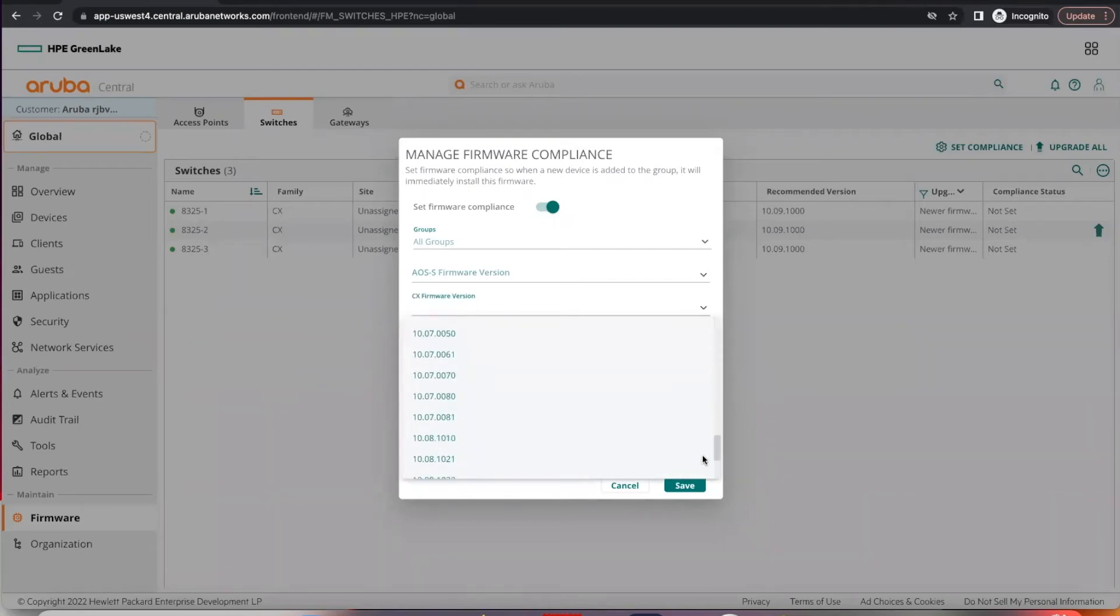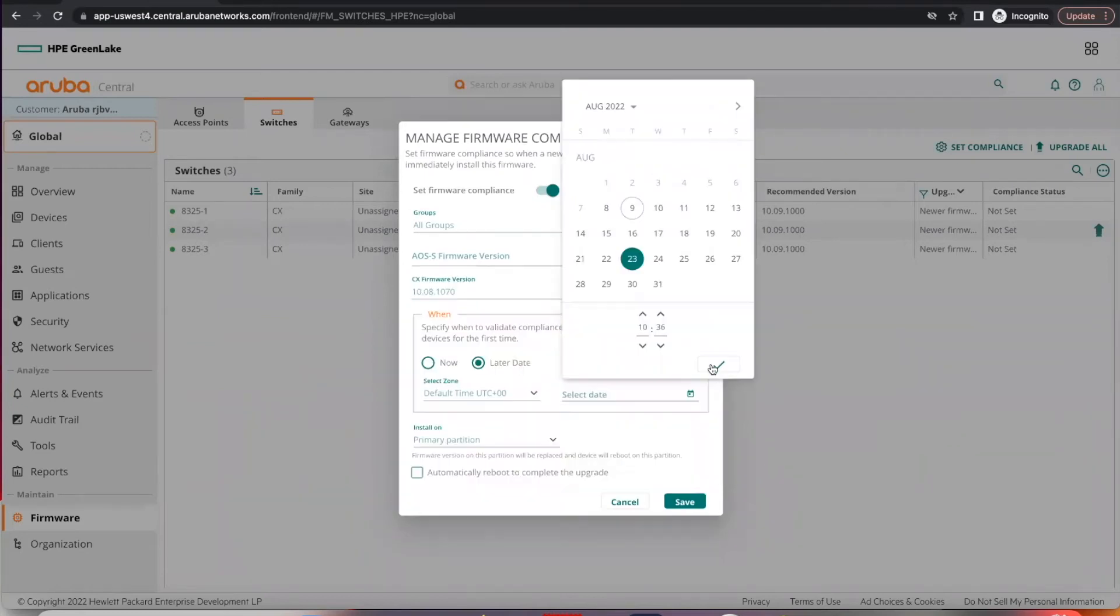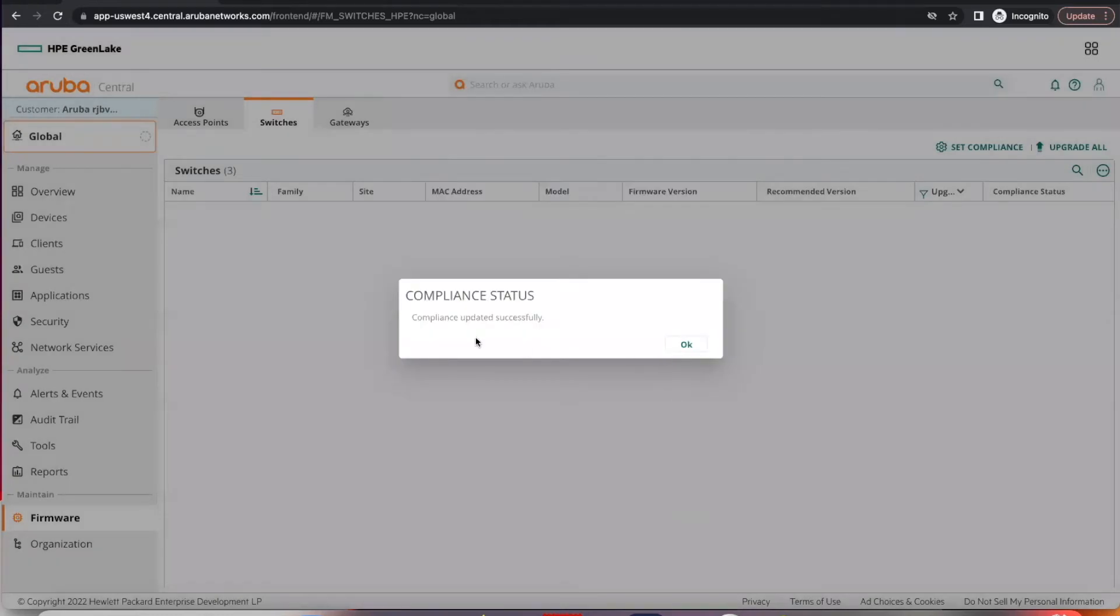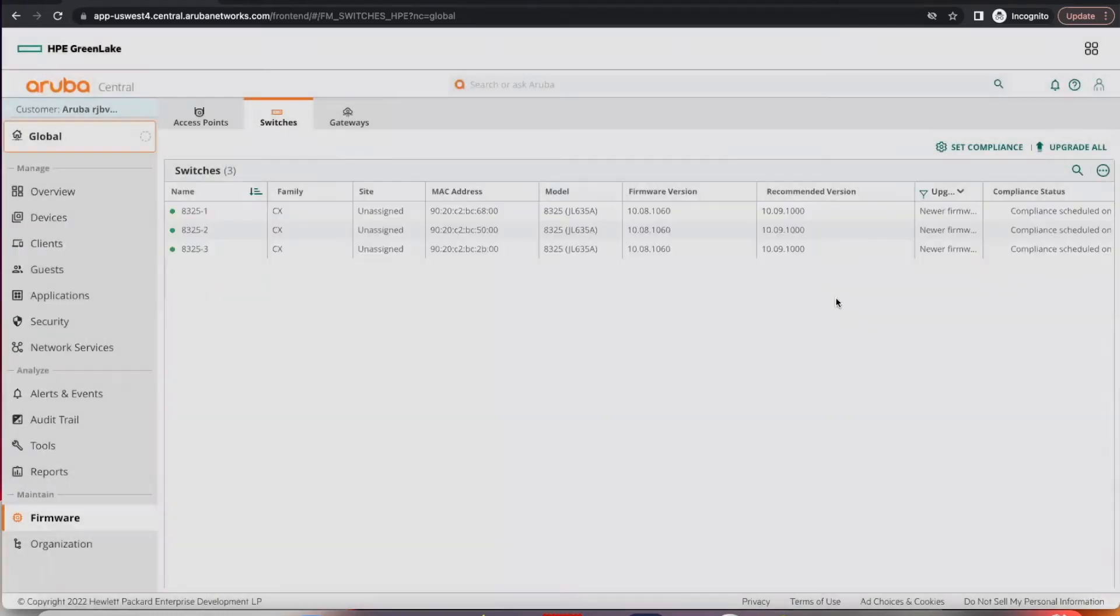Select for it to be installed at a later date. You can select to automatically reboot to complete the upgrade or do it manually. So let's save it for now. You can see it's been updated.